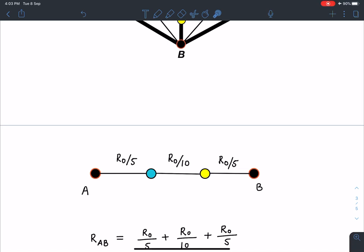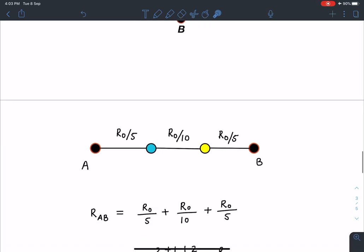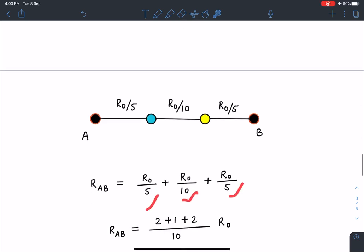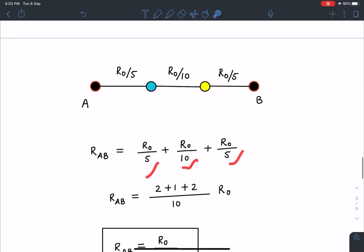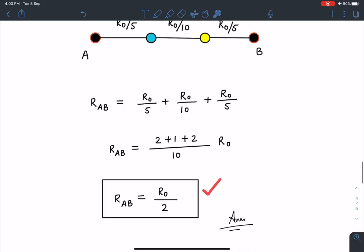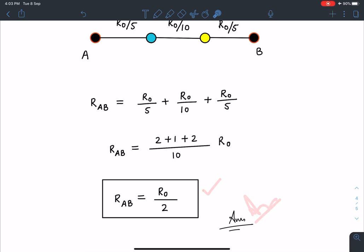These three resistances are in series, so R_effective = R0/5 + R0/10 + R0/5. When you simplify that, it gives you R0/2. This is the answer for the icosahedron resistor problem.